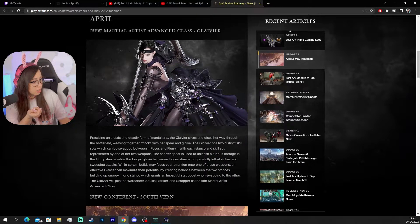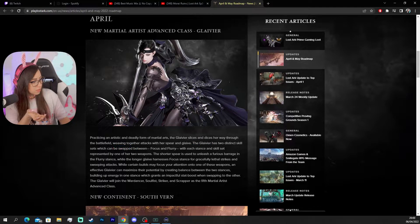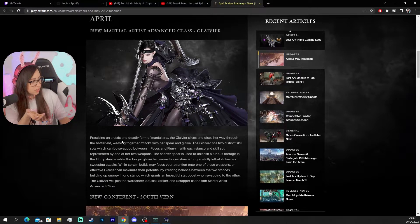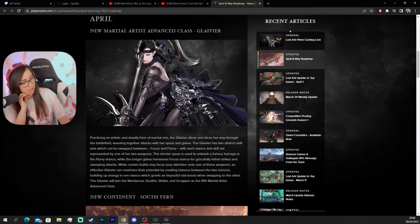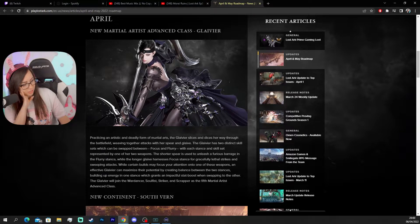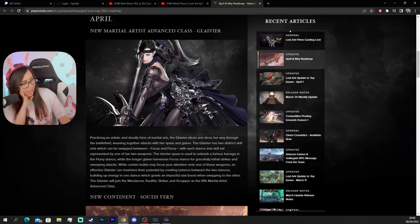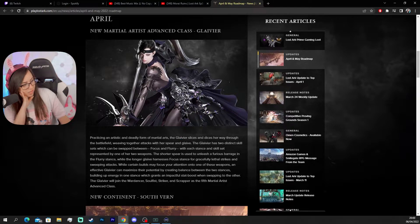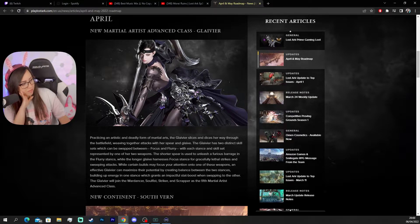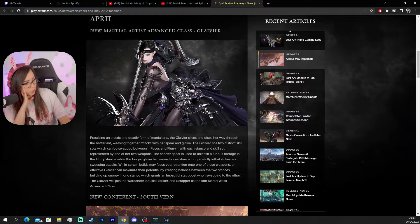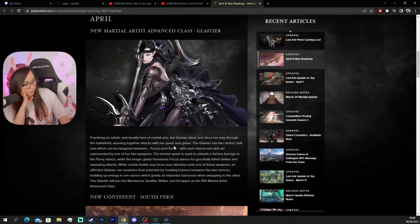Wait. Why did they change their name? Wait, wait. Practicing an artistic and deadly form of martial arts. The Glavier. It's not glav. It has an I. Glavier. I have no idea how to pronounce this. Slices and dices her way through the battlefield. Weaving together attacks with her spear and glaive.